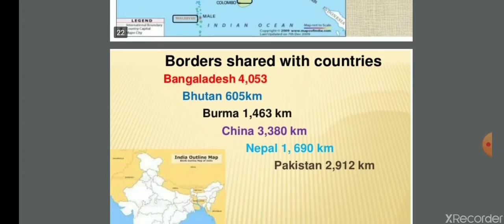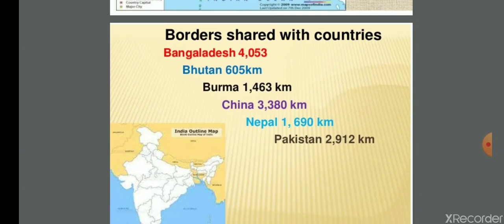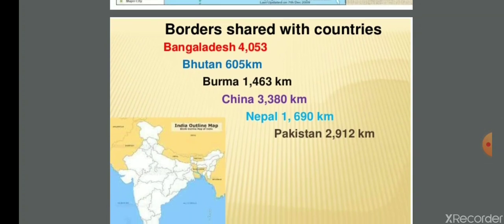Border lengths shared with neighboring countries: Bangladesh — 4,053 km; Bhutan — 605 km; Myanmar (Burma) — 1,463 km; China — 3,380 km; Nepal — 1,690 km; Pakistan — 2,912 km.